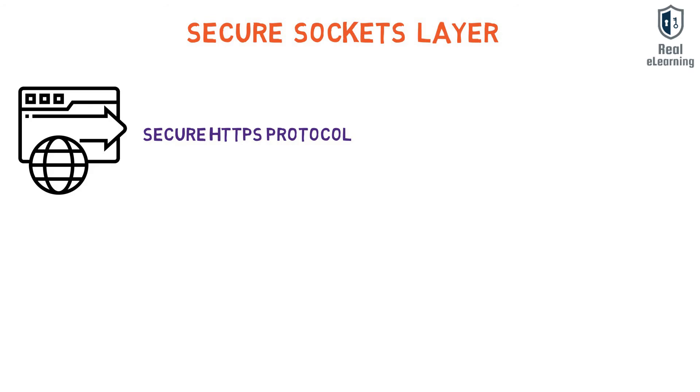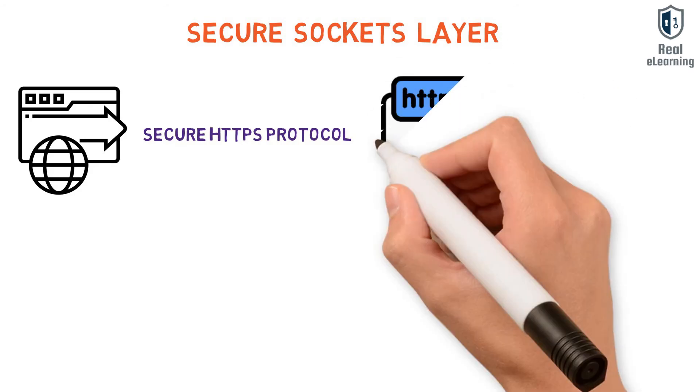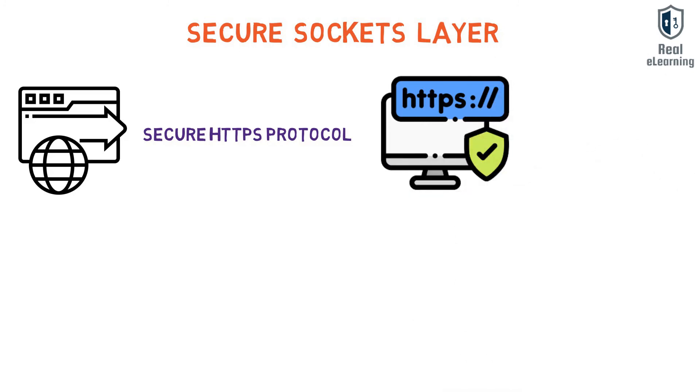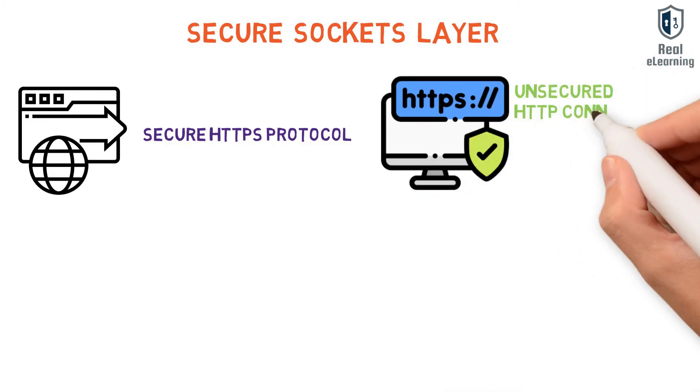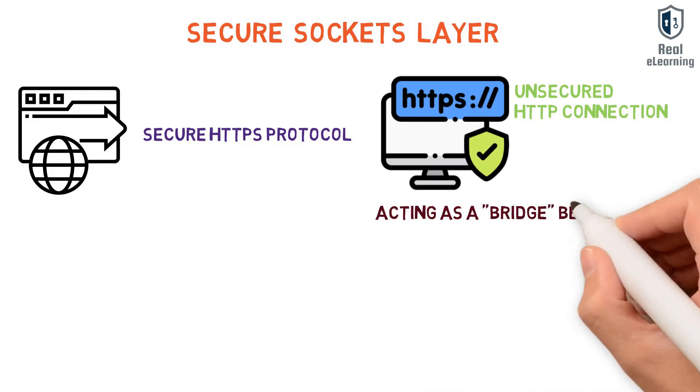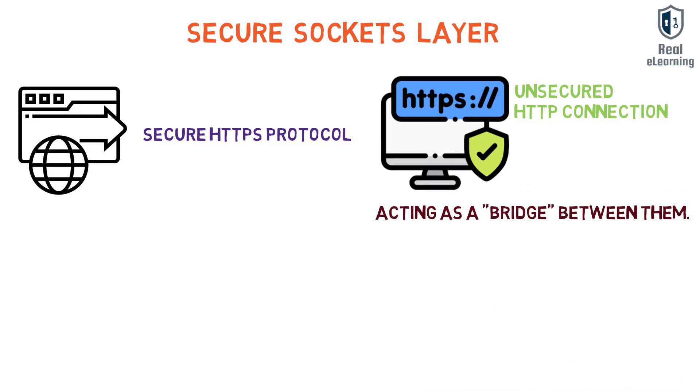The attacker will then continue to establish an HTTPS connection between himself and the server and an unsecured HTTP connection with the user, acting as a bridge between them.